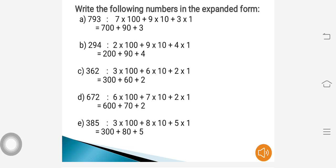The last question: 385. 3 into 100 plus 8 into 10 plus 5 into 1. This becomes 300 plus 80 plus 5, which is the expanded form of 385.